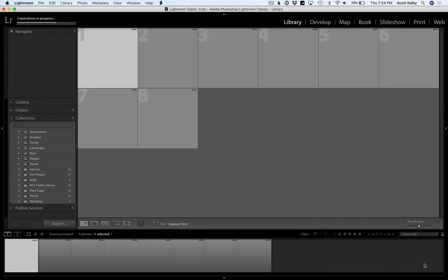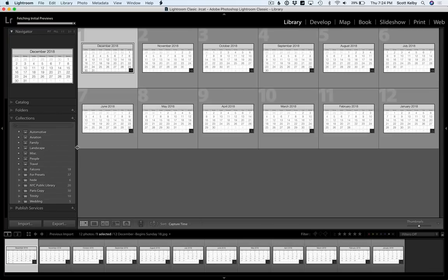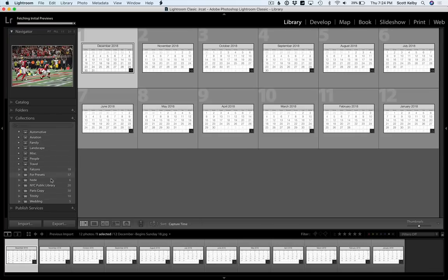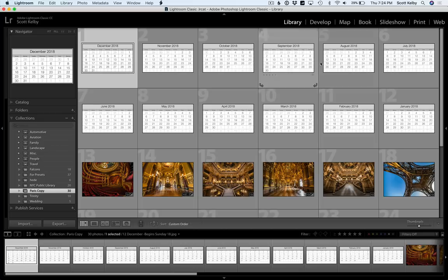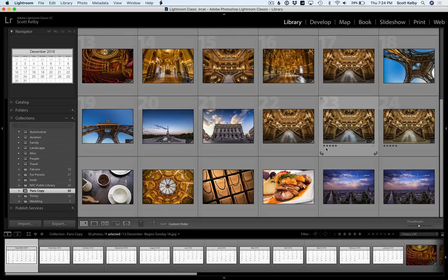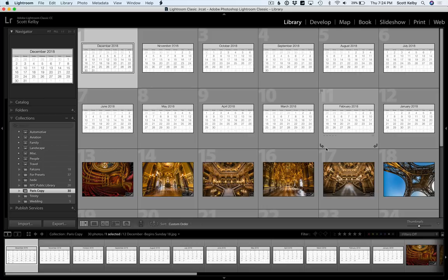Hit import. They're going to come in. And when you go over to your collection, which is Paris copy, you'll see that they're together. There are the dates and there are the photos. So the photos and the graphics are together. That's step three. We're almost done.